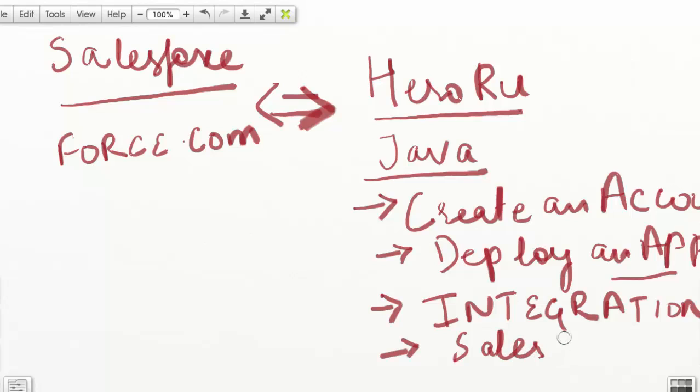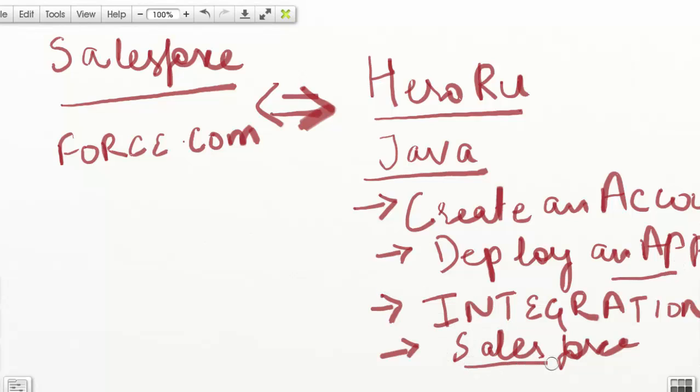We will start step by step: creating an account on Heroku, deploying an application on Heroku, and then integrating our Heroku application with the Salesforce application. Thank you.